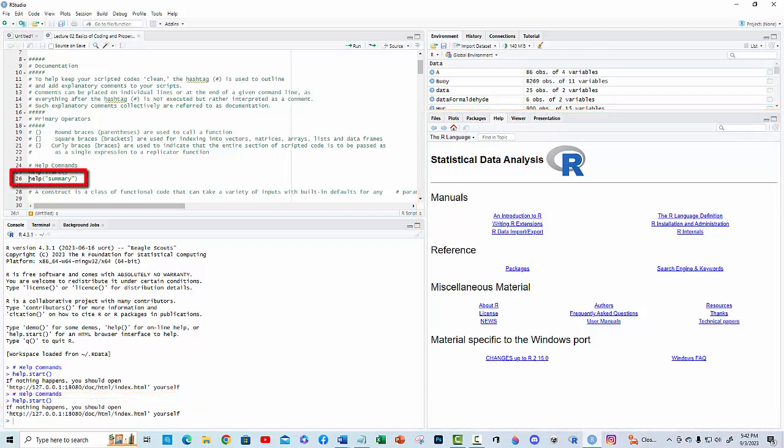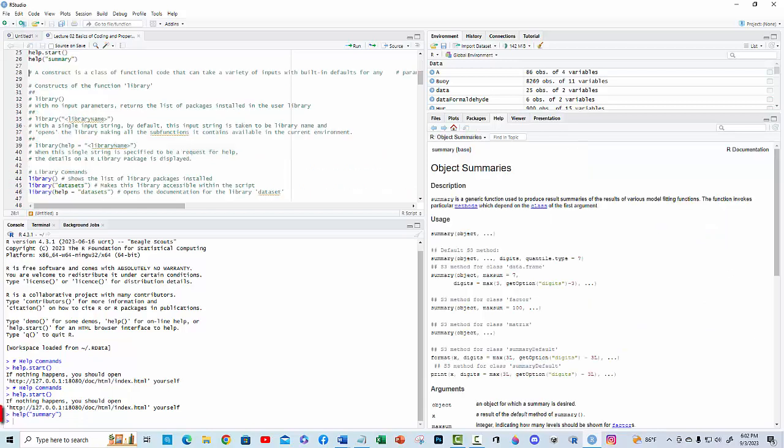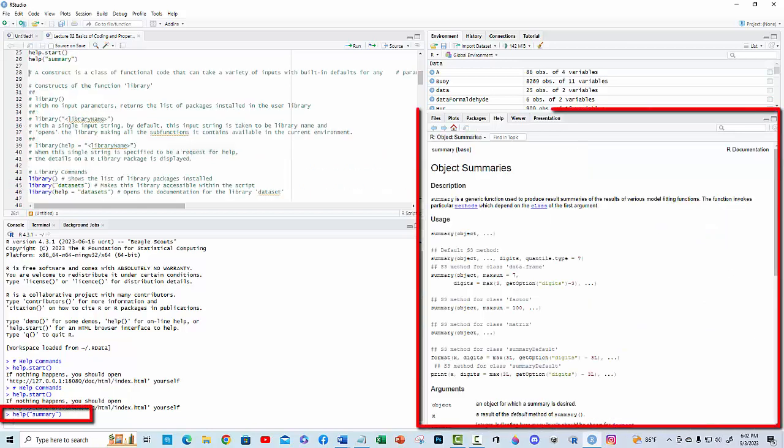If you need help with a specific function, then use help with the name of the function as the input string. For example, when the command line help summary is run, R presents the section of the manual for this function.